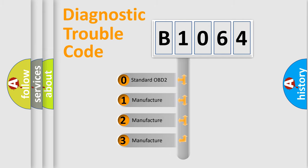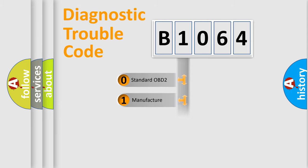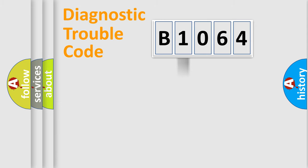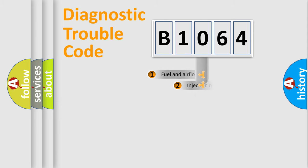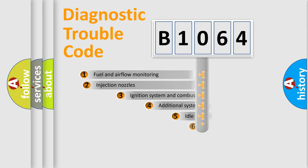If the second character is expressed as zero, it is a standardized error. In the case of numbers 1, 2, or 3, it is a more specific expression of the car-specific error.